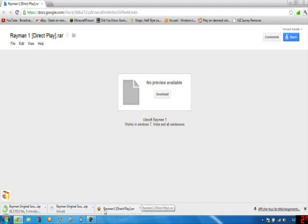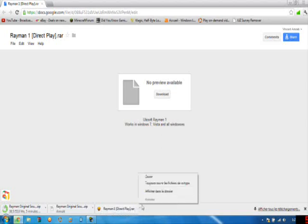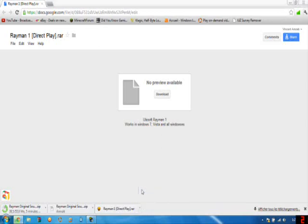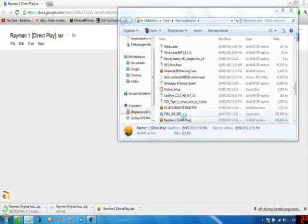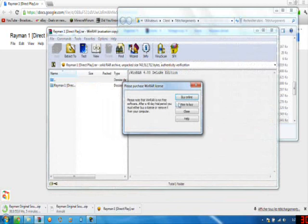Once downloaded, you'll get this, Rayman1DirectPlay.rar. Open it up. Extract it.